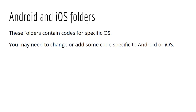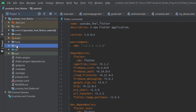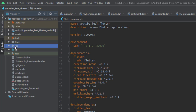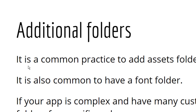The next ones are the Android and iOS folders. These folders contain code specific to each operating system. You may need to change or add code specific to Android or iOS. For example, in the Android folder you may want to change permissions or intents. In a similar way, you can go to the iOS folder and change settings specific to iOS.